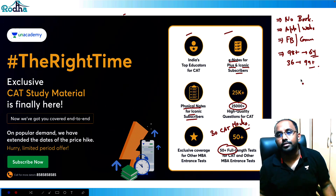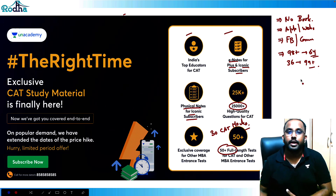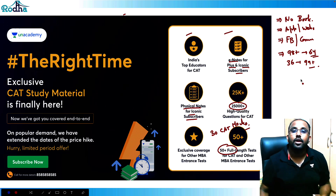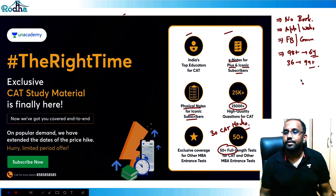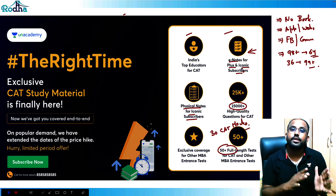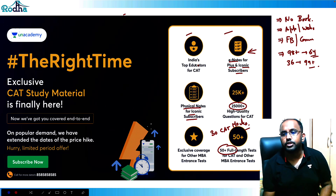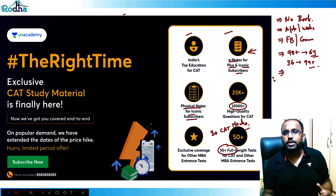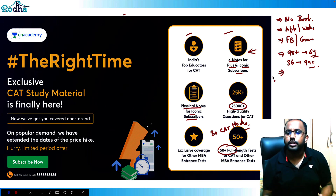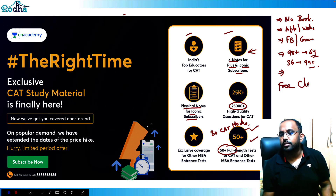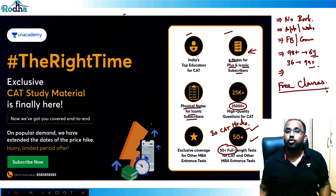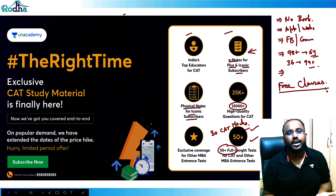In IIM-A there are four students going this year; in IIM-B, already five are studying and four more are going. If you feel your preparation is not on the right track and you need good guidance and mentorship, you can join. If your preparation is on track, you can just follow the mocks and my free classes at Unacademy, which are high quality.